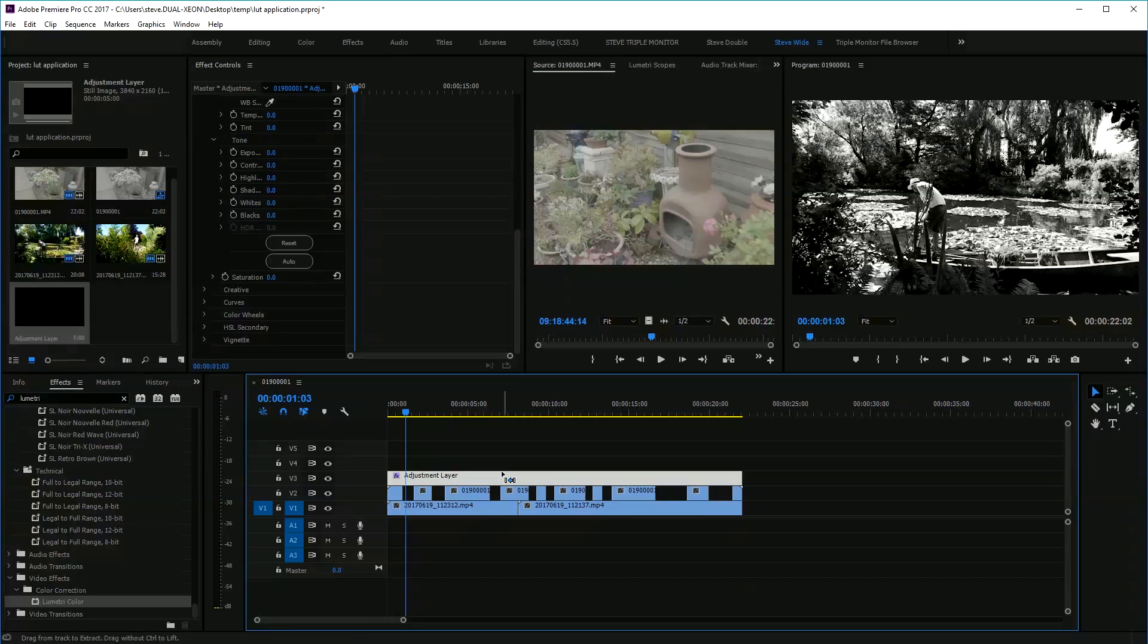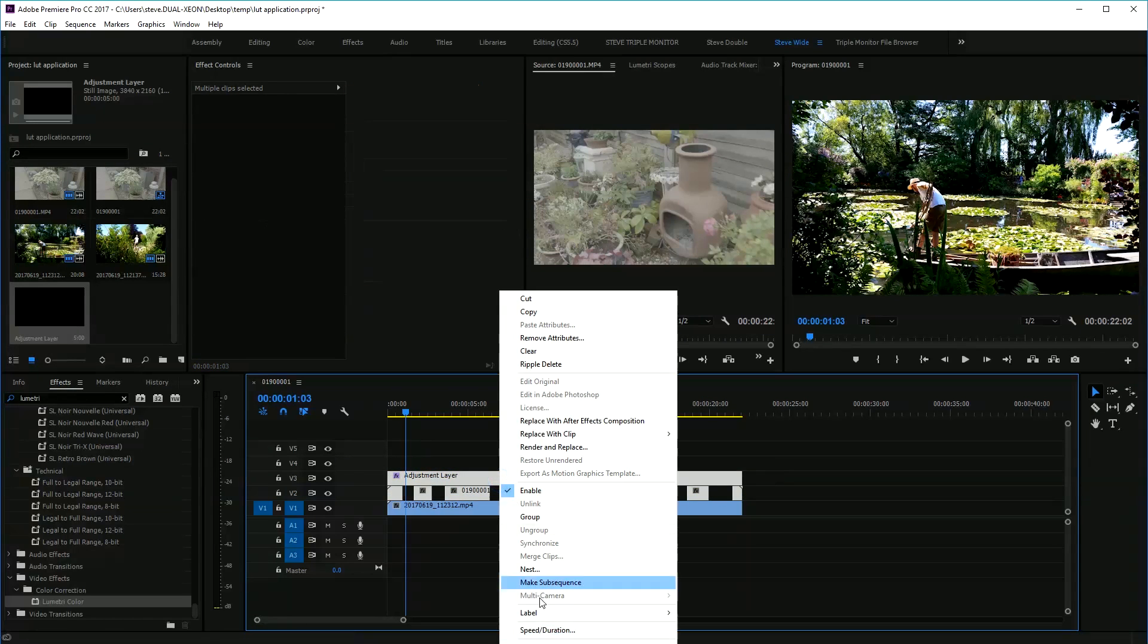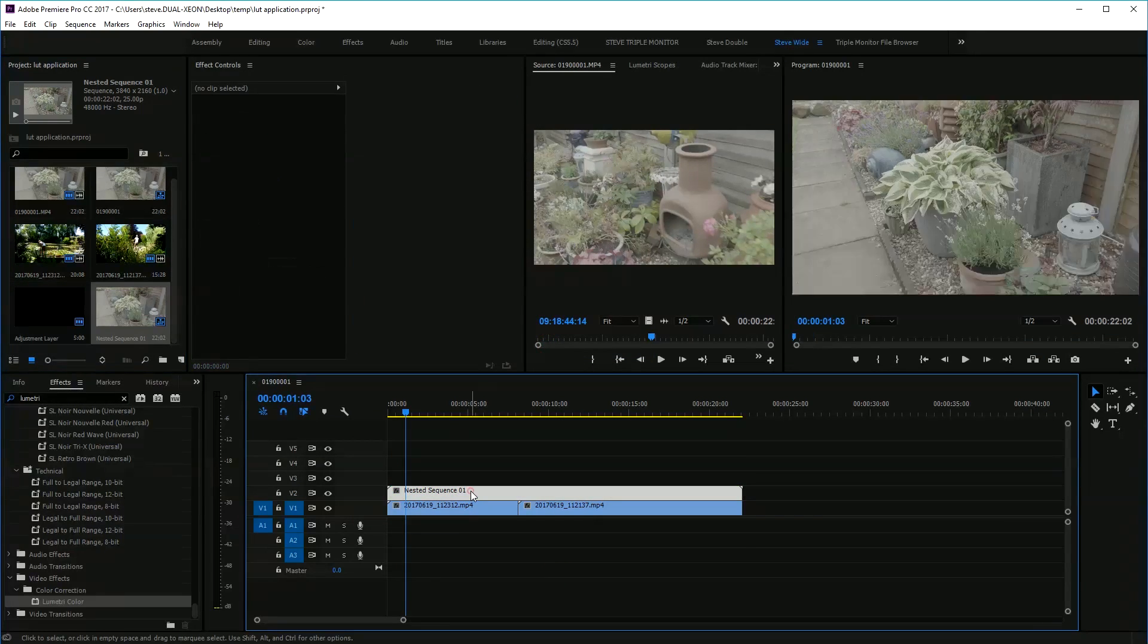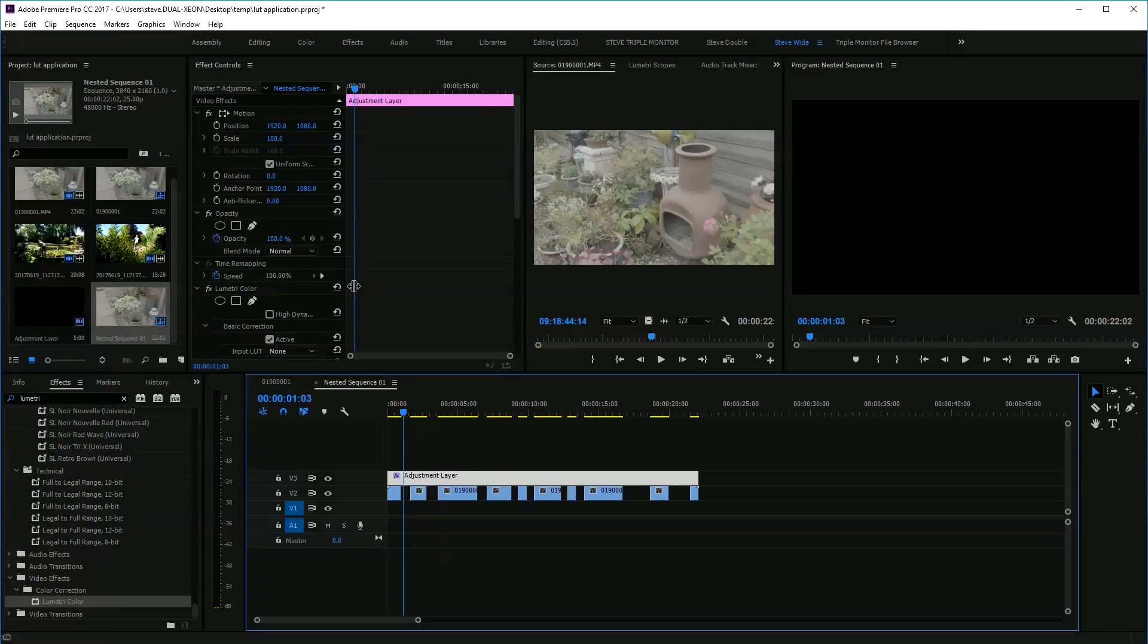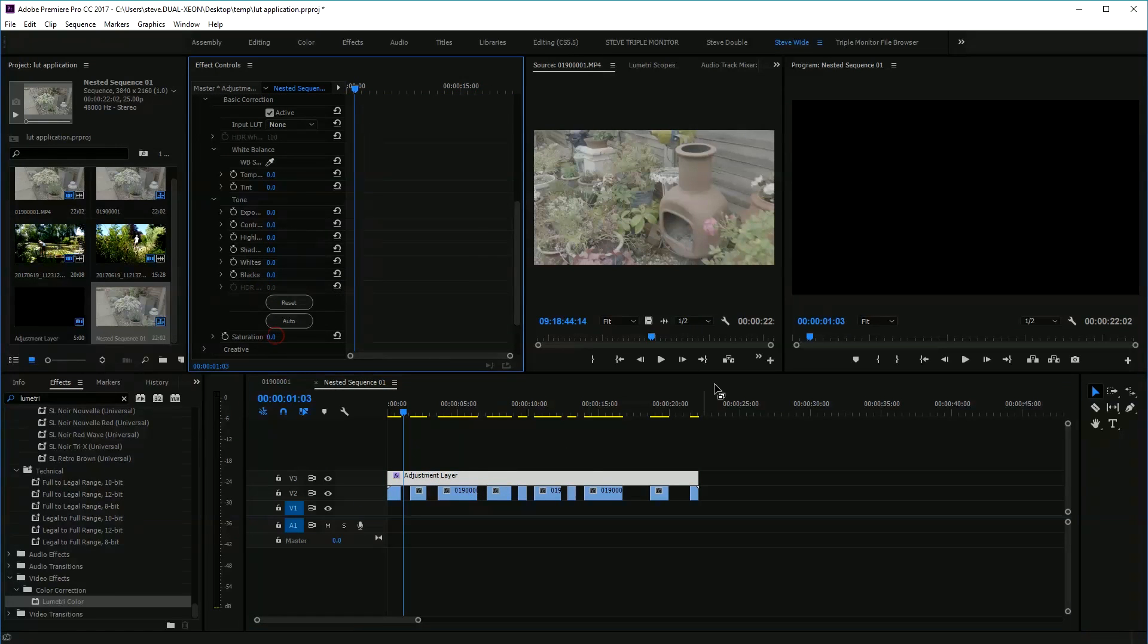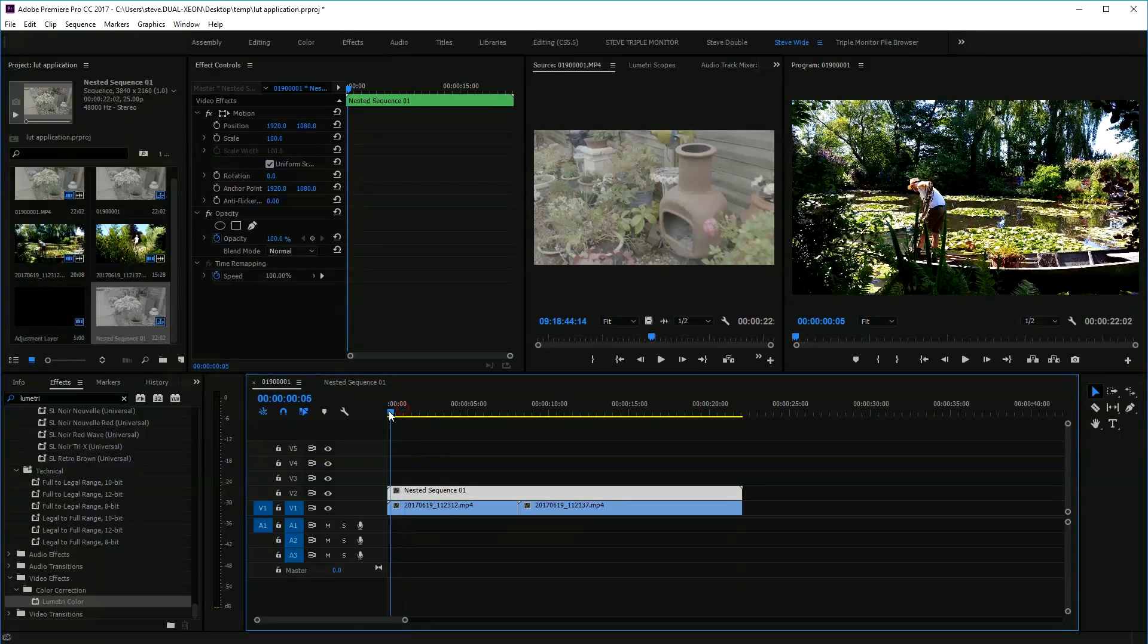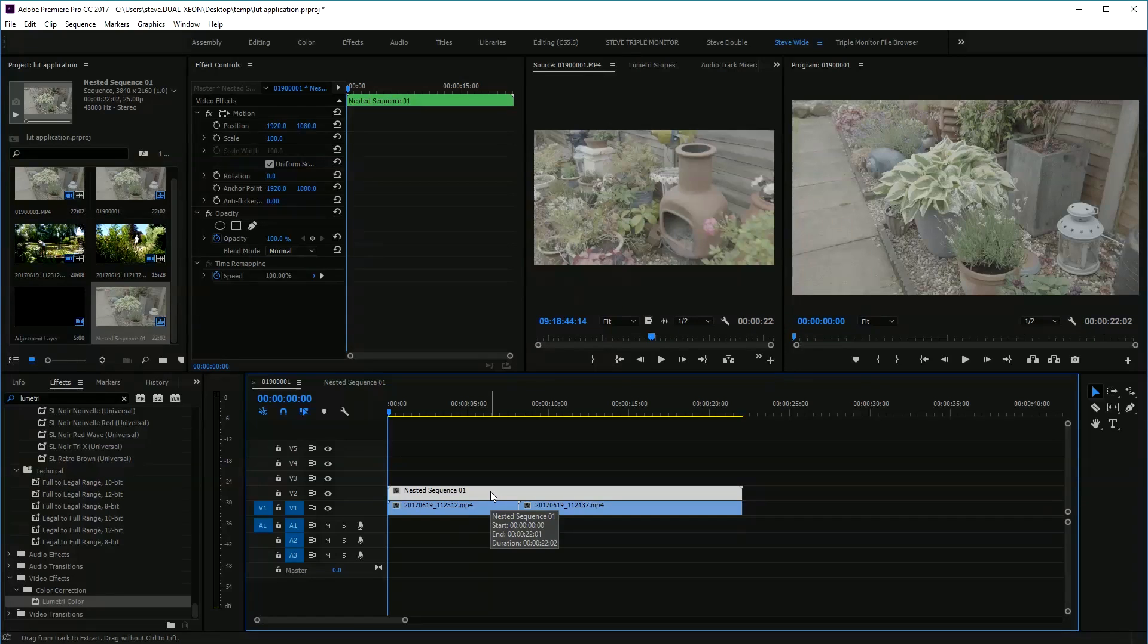So the answer for that is to grab these, right click and nest, and then it becomes a single clip. You can then apply whatever you want in here, which is wonderful. It goes black and white again, and when you come here it's kept the other bit color.